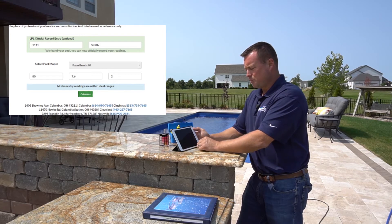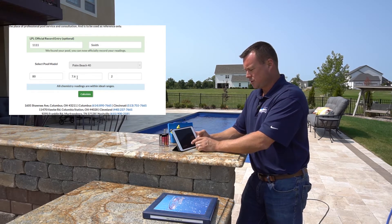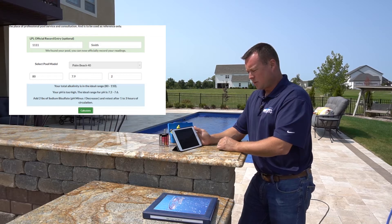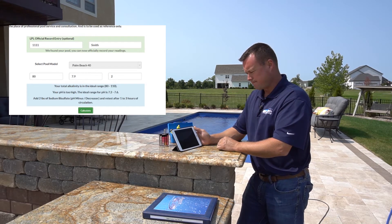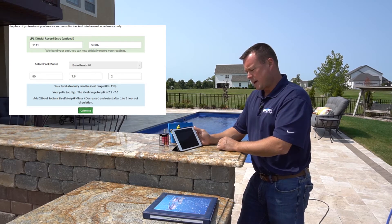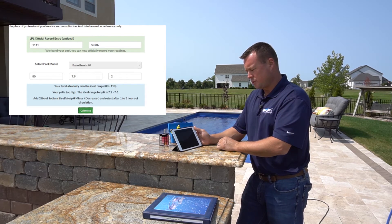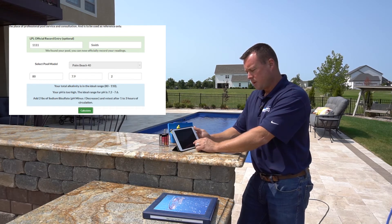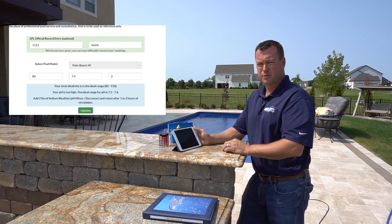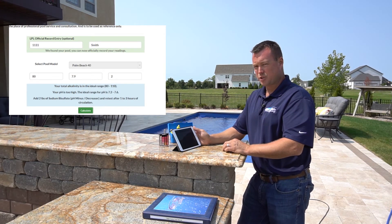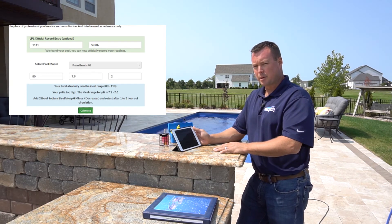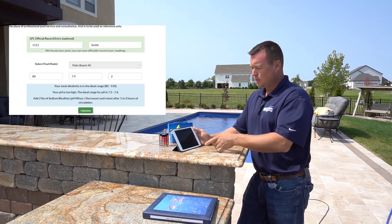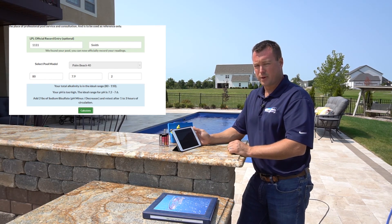But let's say that the pH was high — let's make our pH 7.9. Hit calculate. It tells us that our total alkalinity is in the ideal range of 80 to 110, but the pH is too high. The ideal range for pH is 7.2 to 7.6. Add 2 pounds of sodium bisulfate, or pH minus/decreaser, and retest after 1 to 3 hours of circulation. No charts, no multiplying by 10,000 gallons of volume — simply put in your address and last name, what your readings are, and the system will tell you what to add.